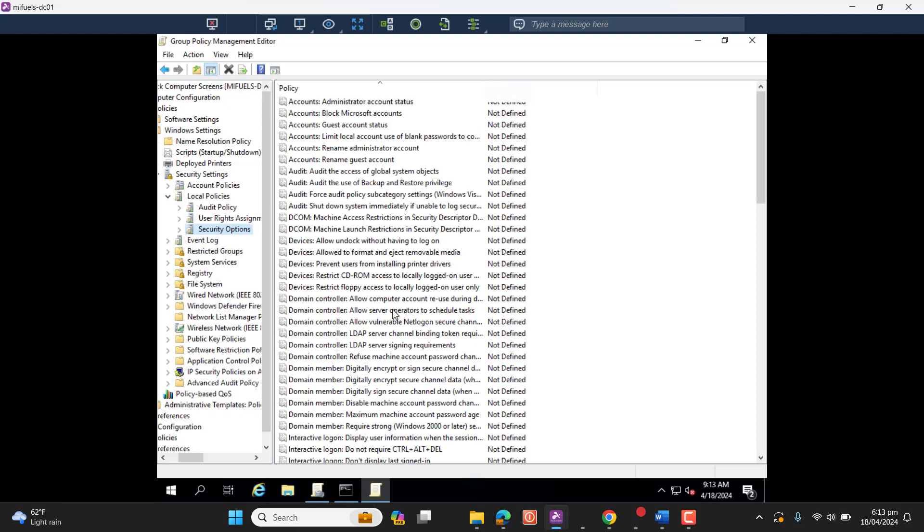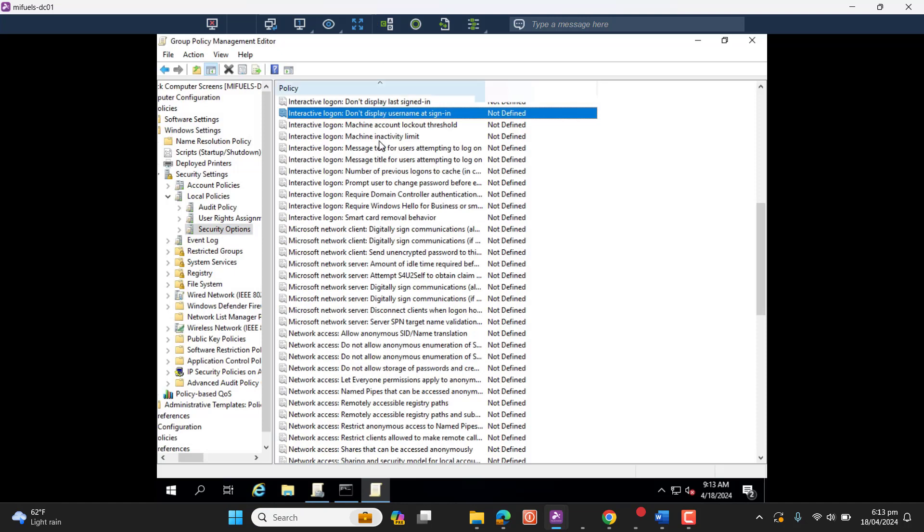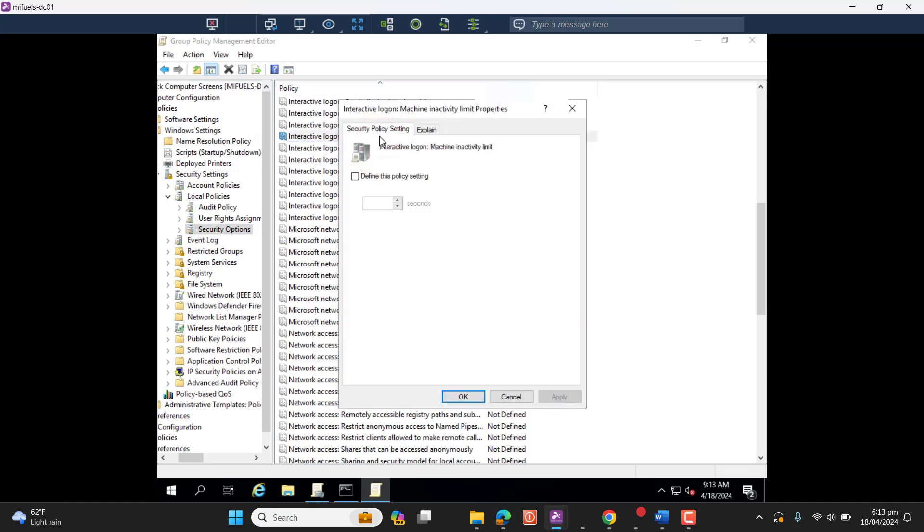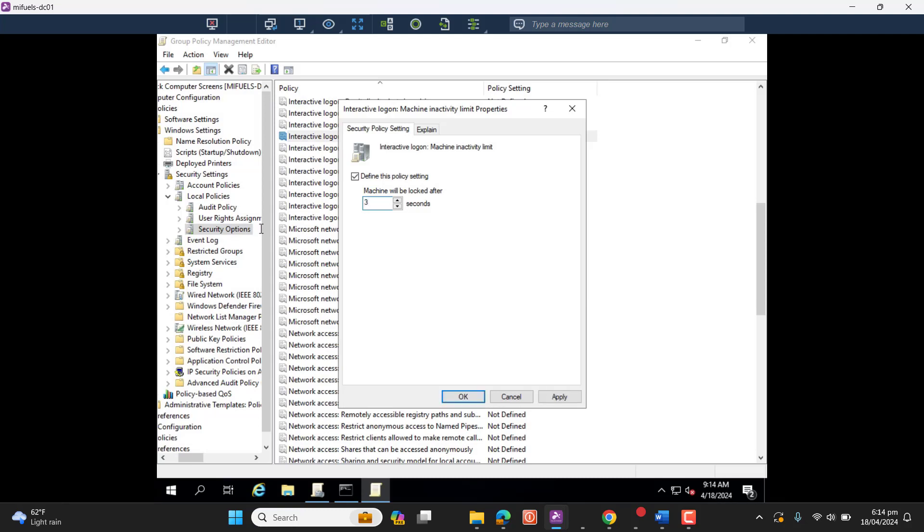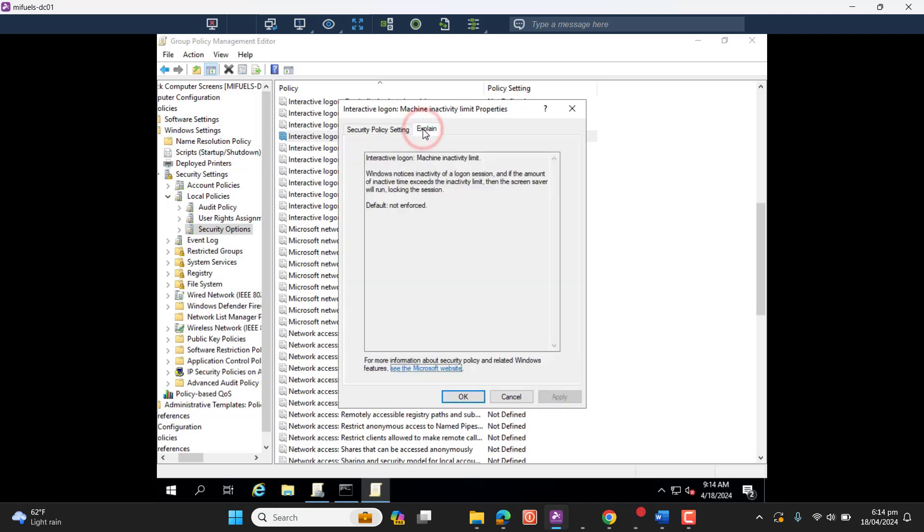In the Security Options, we have to find Interactive Logon Machine Inactivity Limit. Once we go to define this policy, we have to give seconds here. For example, if you want your machine to get locked after five minutes, you can give here 300 seconds. And if you need an explanation about this policy, you can also go to Explain.